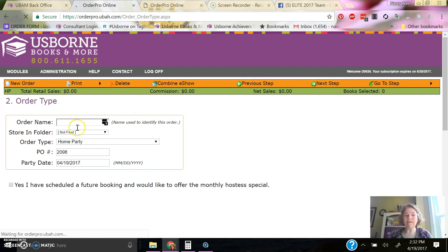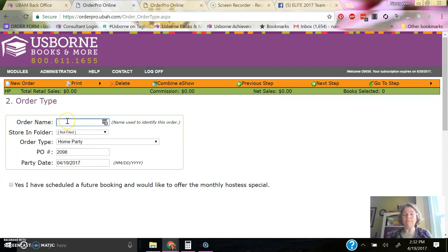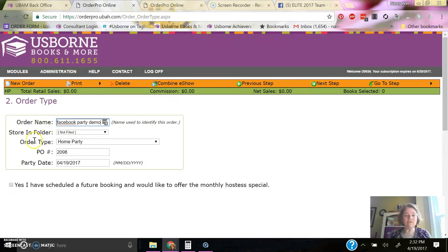I'm selecting what type order it is, and it is a party order. If I want to put something in here, this is just for my information. Facebook party demo, that's just so I know what this is.